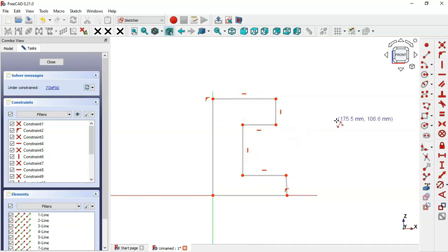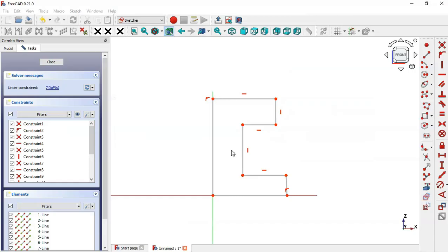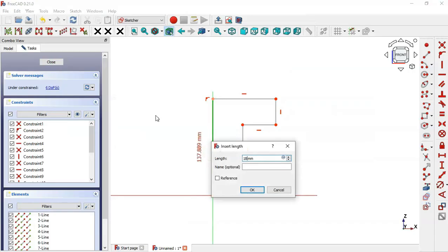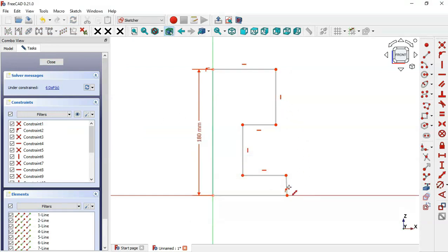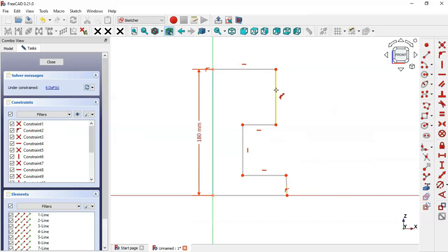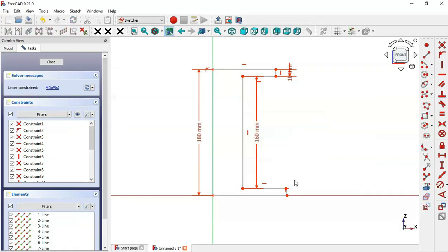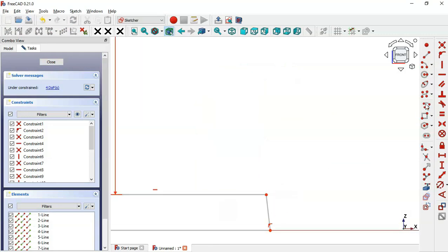We'll start with the vertical dimensions, so select the constrain distance tool. As you can see in this view, we have a height of 108 for this part, so for this line we'll set 108. For these two shorter lines we have 160 and 108, so the dimension of those lines is 10. Select this line and set 10 millimeters, and for this other line set 160. This line here must also be vertical.